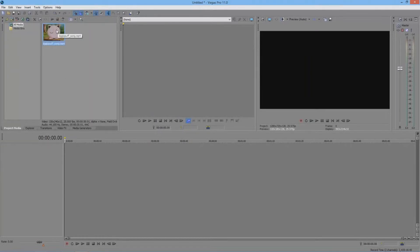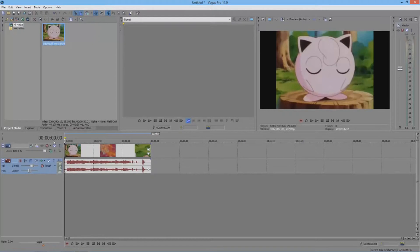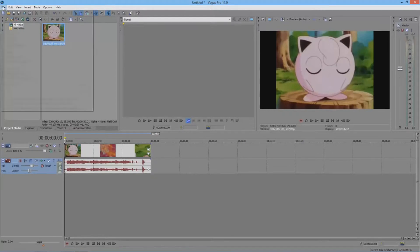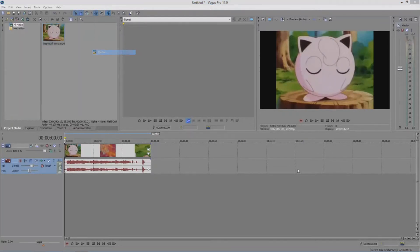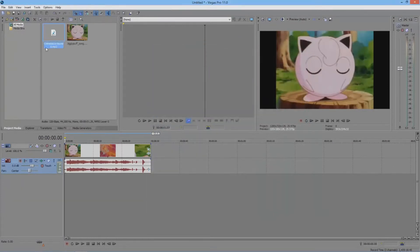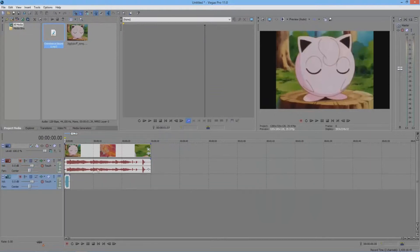So I can use it in the timeline, and to use it in the timeline I just simply drag it in there. Not only does it have to be videos, but songs or audio are stored right in there too, and I can simply drag them to where I desire. I'm just going to delete that for now.